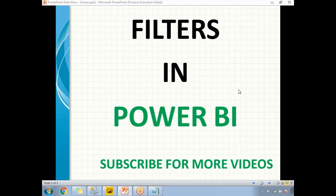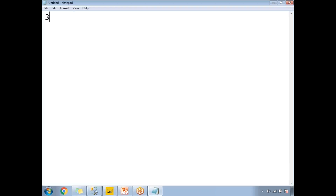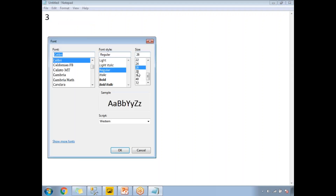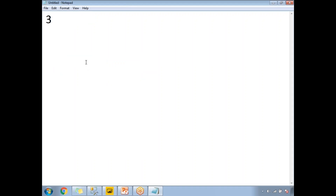Hi friends, in this video we will talk about filters in Power BI. There are three types of filters in Power BI, and we will discuss each one in detail.